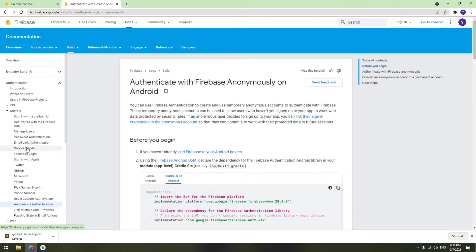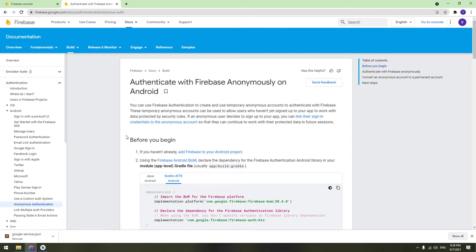There are multiple methods to do authentication in Firebase — password authentication, Google sign-in, Facebook sign-in, and many others. Today we are going to see what anonymous authentication is. Anonymous authentication is great because it gives you a temporary anonymous account to use Firebase products such as Firebase Firestore and real-time database.